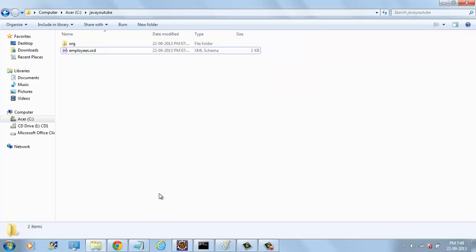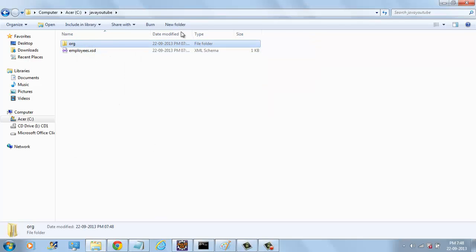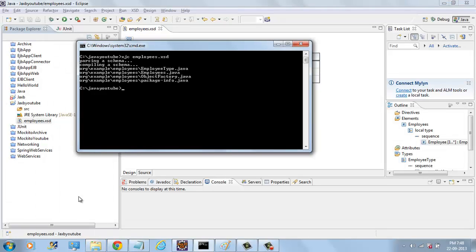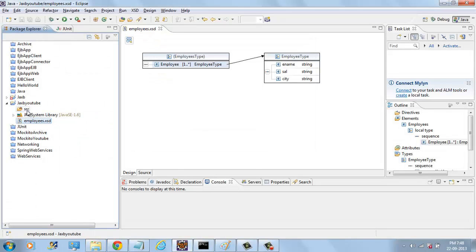It generated JAXB Binding classes. So we will copy here.